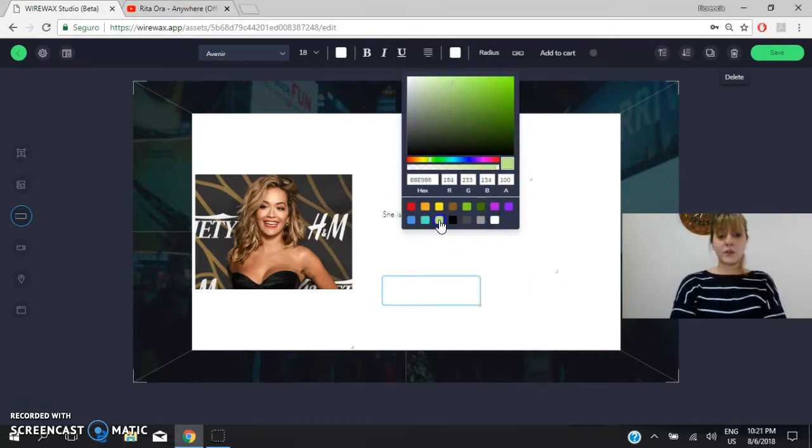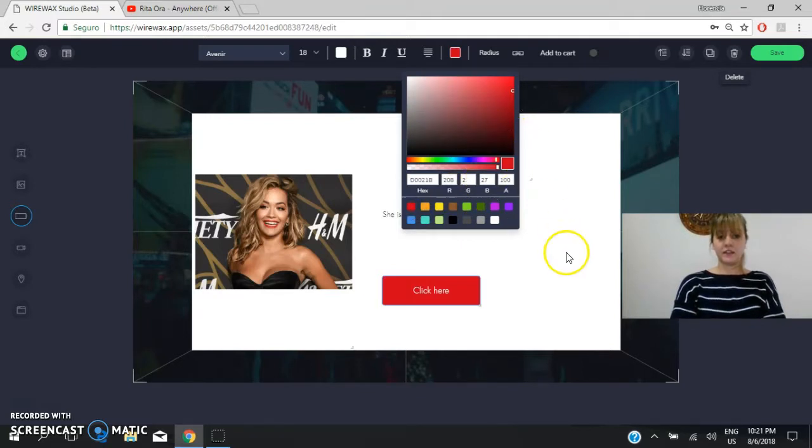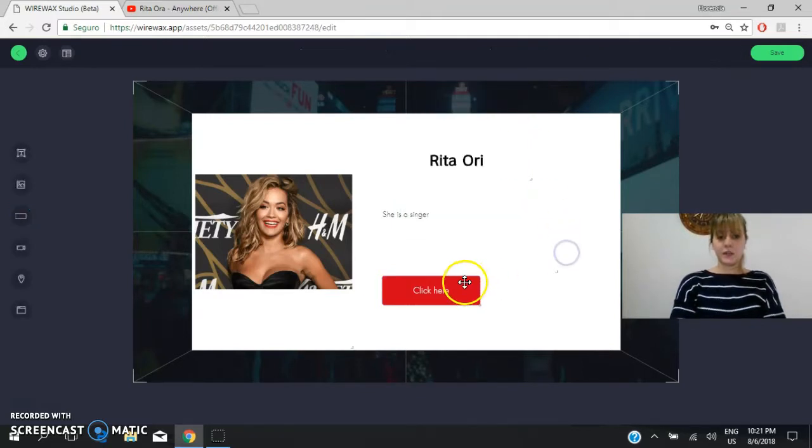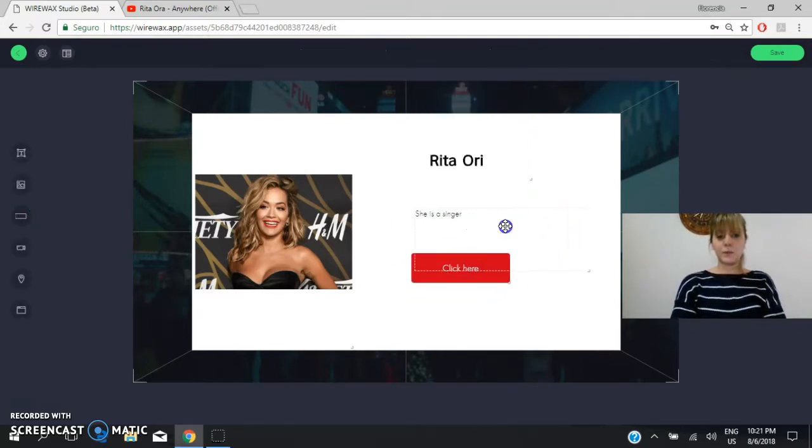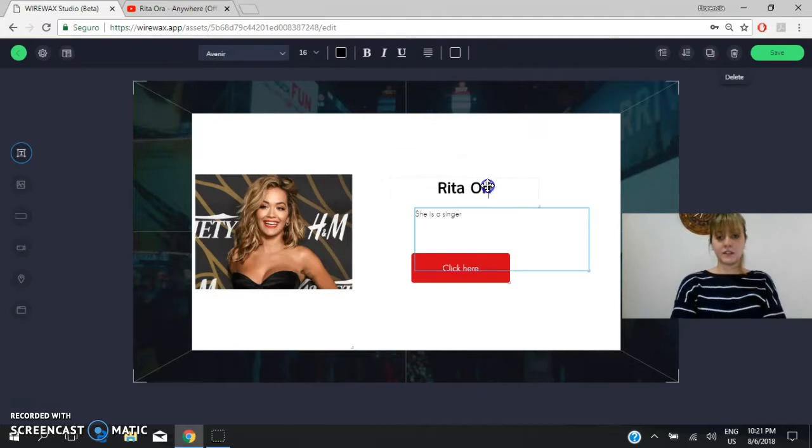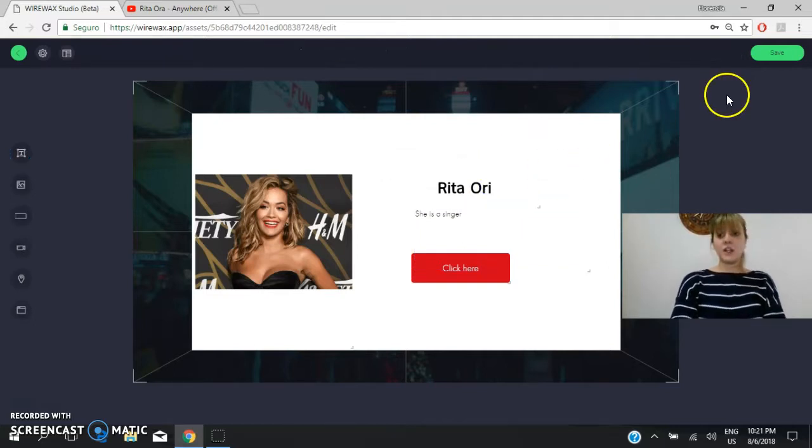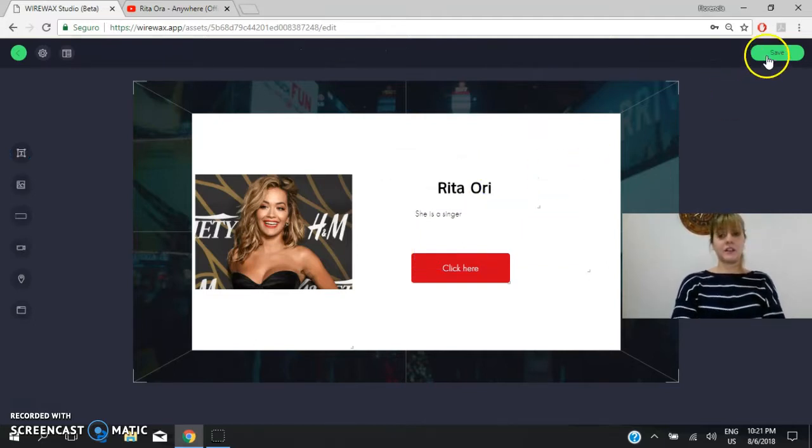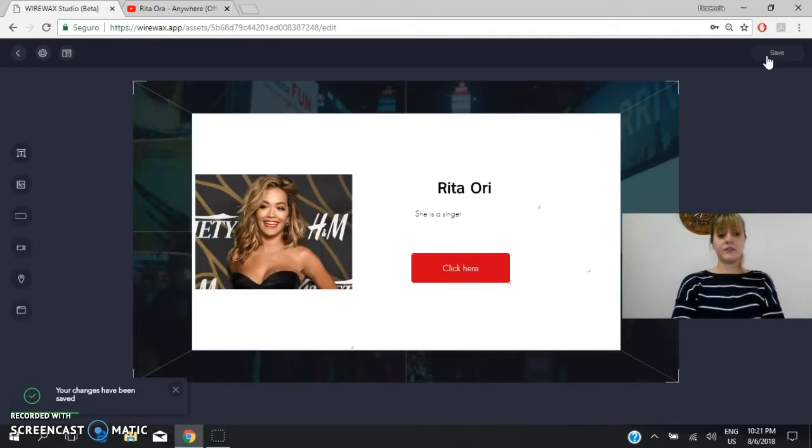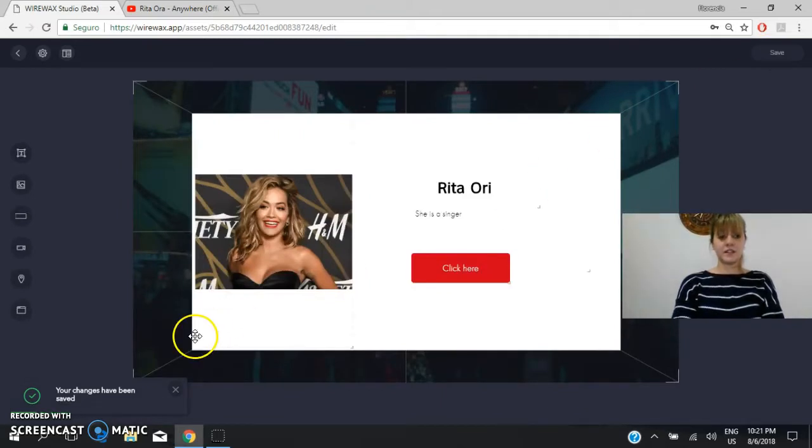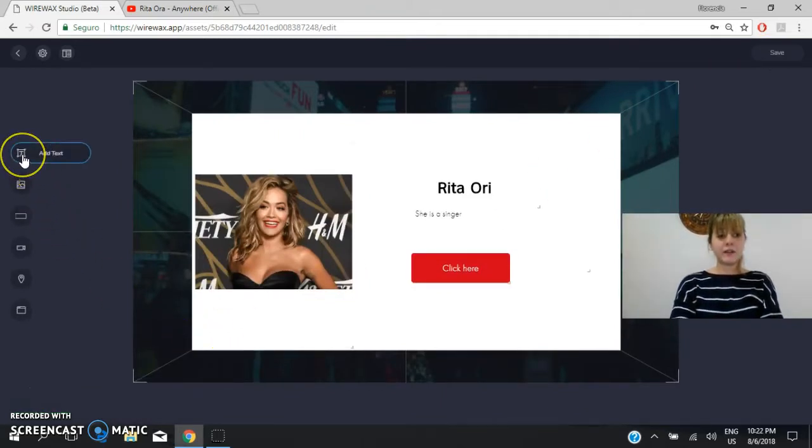And once you are okay, right, once you want this to be saved, you have to click on here, right. So you save this part. Okay? Now remember that you have different options.